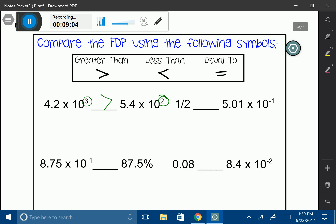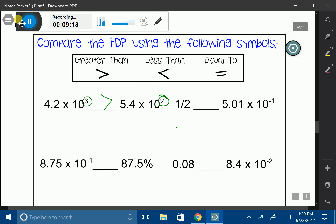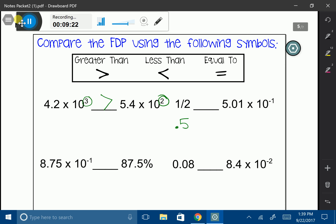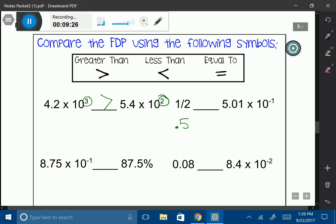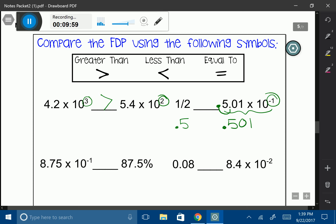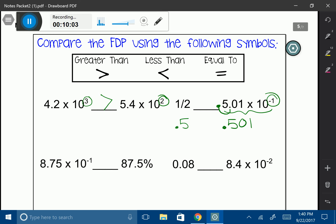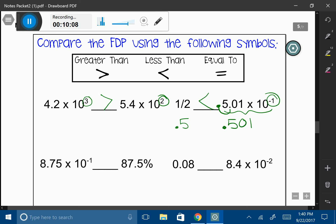Now we have 1.5 and 5.01 times 10 to the negative 1. We know that 1.5 — isn't that going to be 0.5? We probably have that memorized. So let's take the scientific notation and write it as a decimal. Looking at that exponent of negative 1, I move the decimal one space to the left, giving me 0.501 — that's 501 thousandths in standard form. So 0.501 is going to be slightly bigger than 0.5.